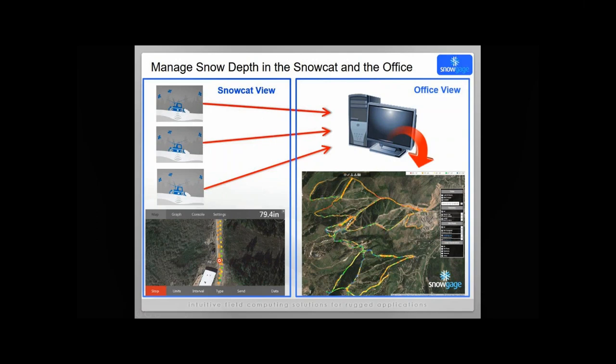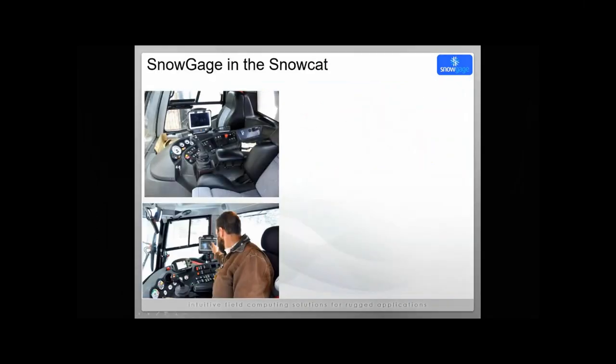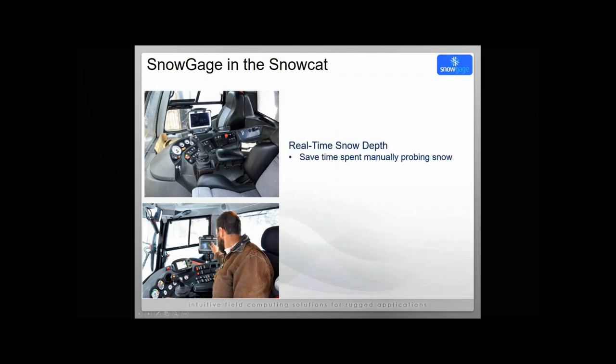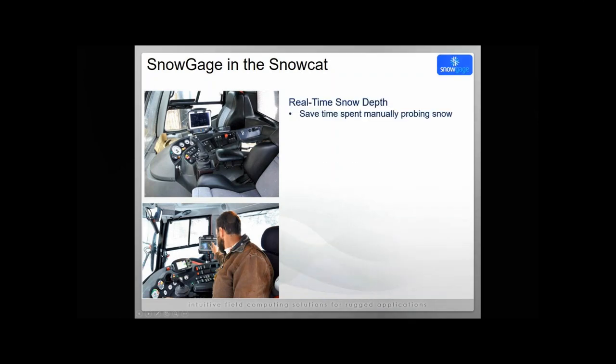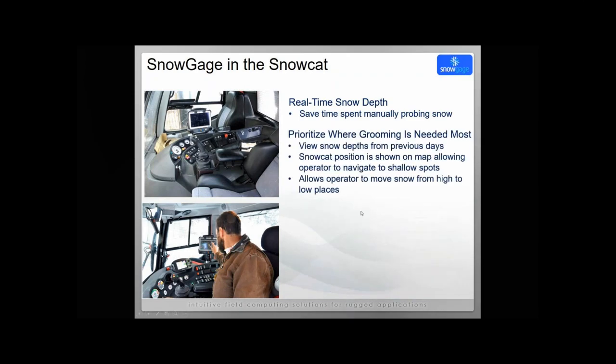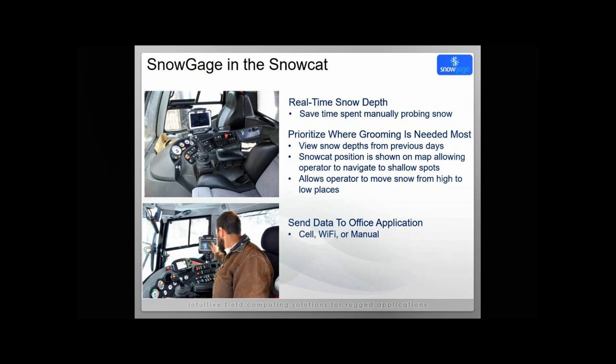Inside of the Snow Cat, here's an example of a Snow Gauge mounted installation. As you're driving inside the cat, you can look over and see the tablet computer and interface with it. The real benefits of this is you can see the real-time snow depth. You're really saving time manually probing the snow to understand the depths and to determine what your coverage goals are going to be. You can also prioritize where grooming is needed most. You can look at snow depths from previous days so you know where you want to focus your efforts. You can see your Snow Cat position on the map. It really allows the operator to move from high to low places to focus their attention.